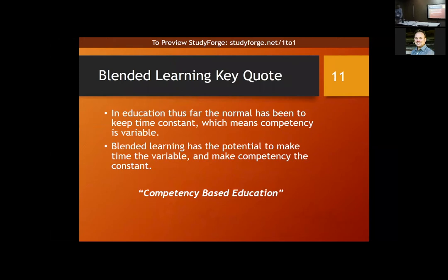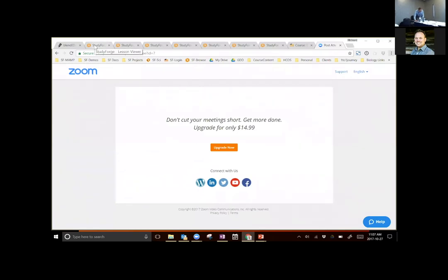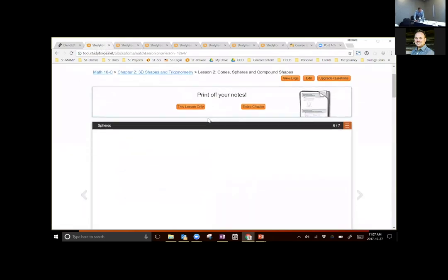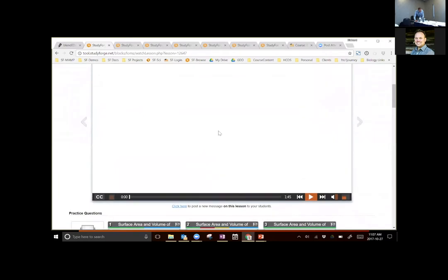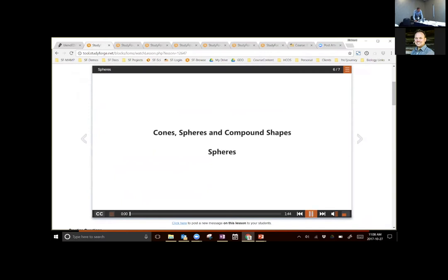I'm going to flip over to a tool. StudyForge is just one tool — there's lots of digital curriculum out there — and I'll talk briefly about what the experience might look like for a student. This allows a student to learn on their own, take ownership of their learning, and dive into a lesson. I'll play a couple minutes of video to talk about what we've learned about video pedagogy over the past eight years.